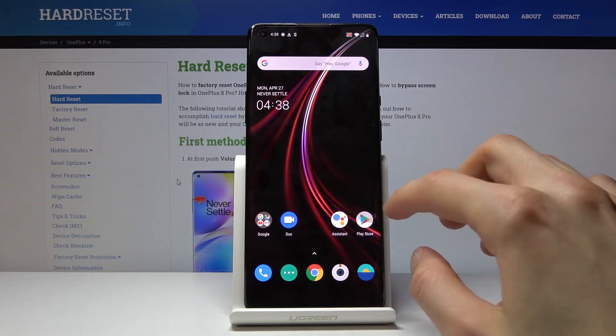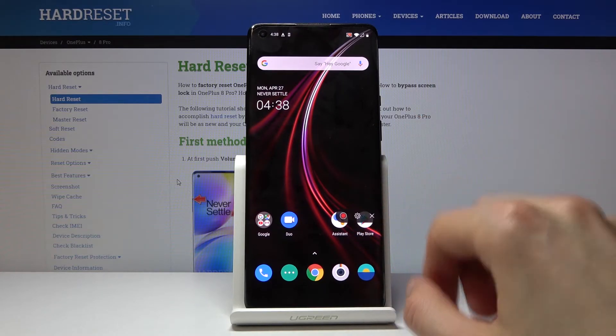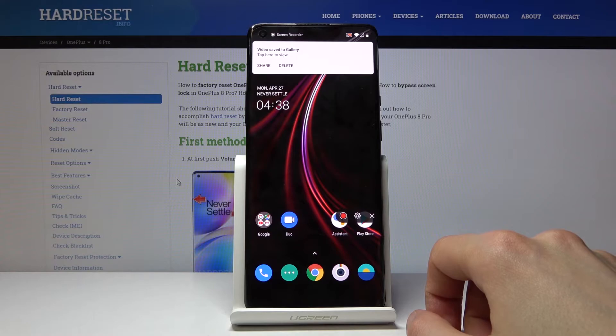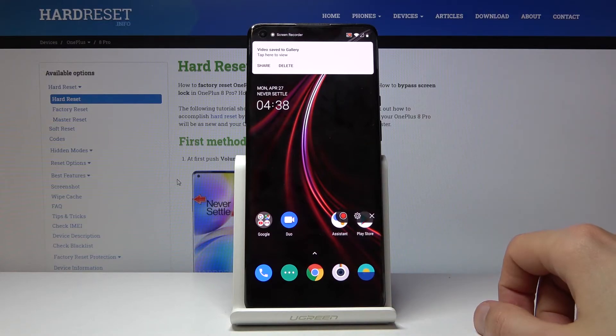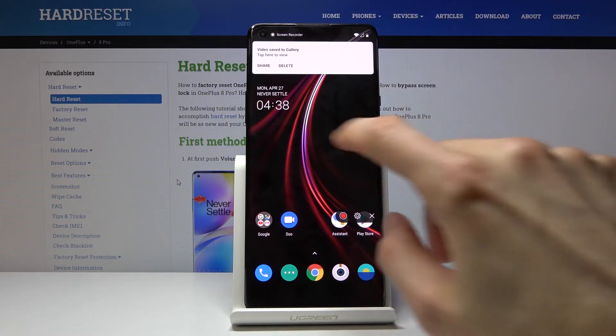And then once you're done with the recording, you can just tap on this right here and stop it by tapping on the square. And there we go, the video is saved to gallery.